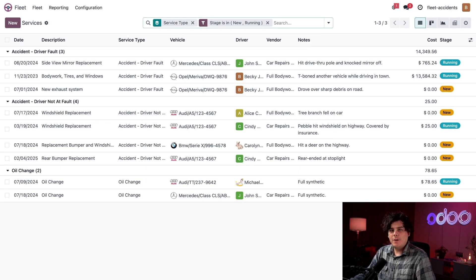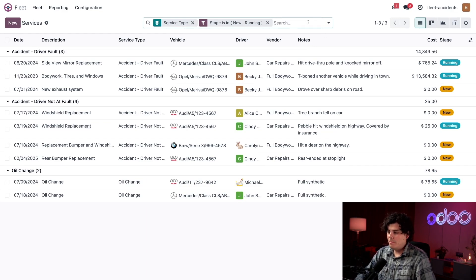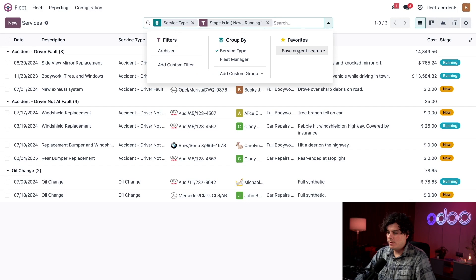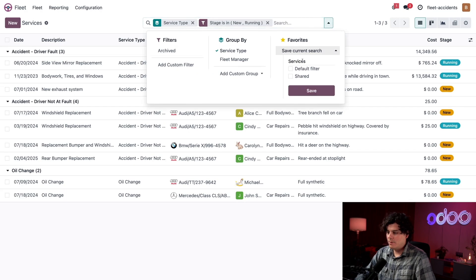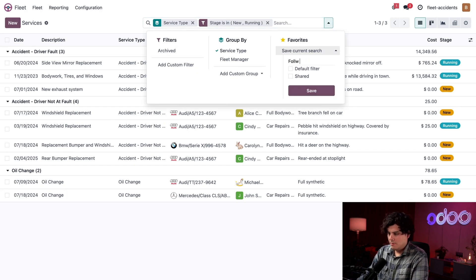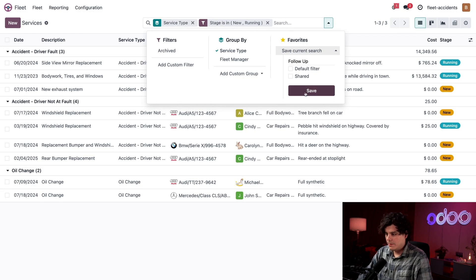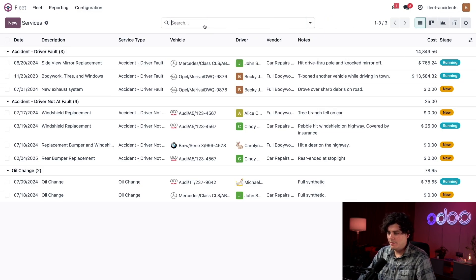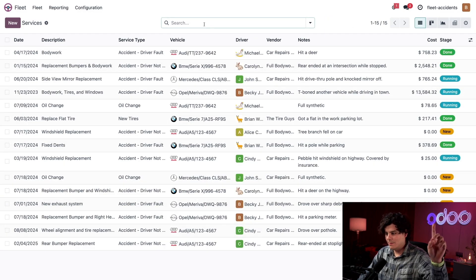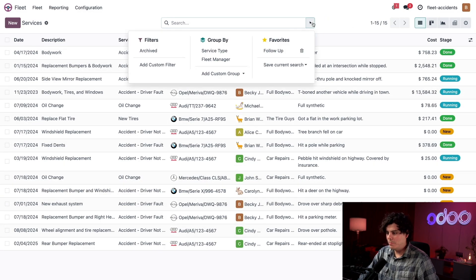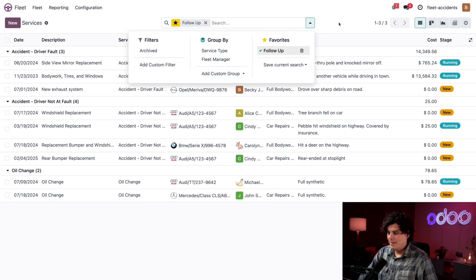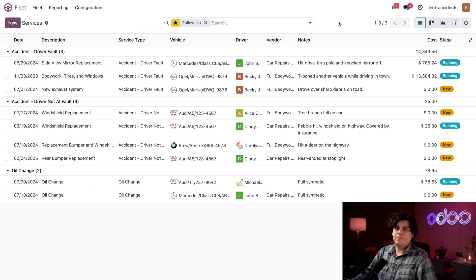And since I want to use this filter every day, I'm going to reopen our mega search bar over here, save our current search, change the name. I'm going to call it follow up. Save. There we go. Now watch this. Don't blink. Boom. Just like that.